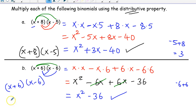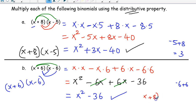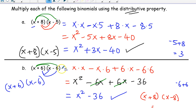You can easily generalize what happens. If it were x plus 8 times x minus 8, you can guess the answer is going to be x squared minus 64, since x times x is x squared and 8 times 8 is 64.